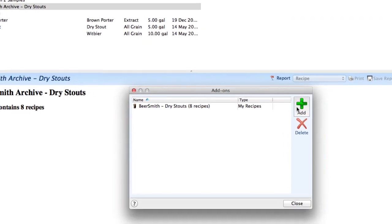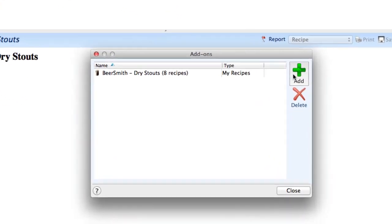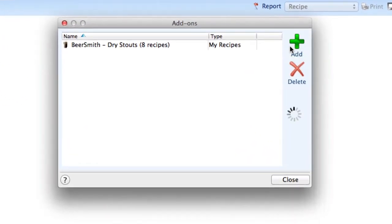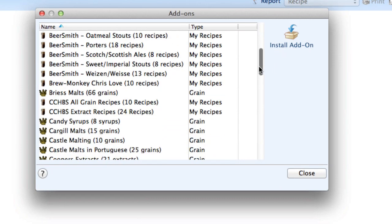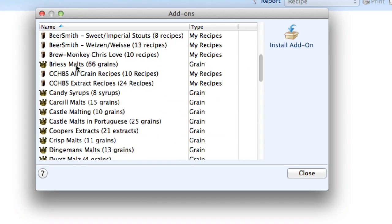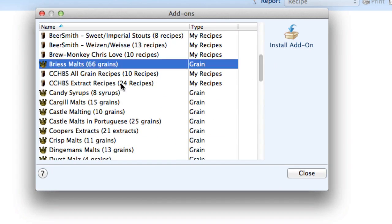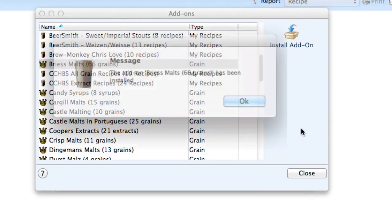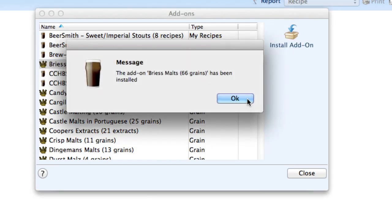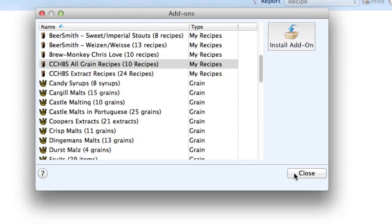So again, I'm going to click on the add-ons button, click on add, and scroll down until I find one I want to install. I'm going to go with the Briess Malts. It's a very popular American maltster. There's 66 grains there. I click on install the add-on. It's now been installed.